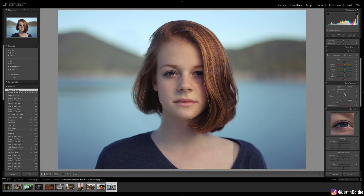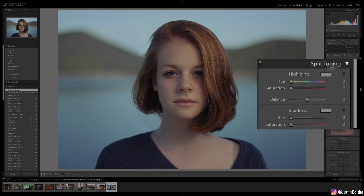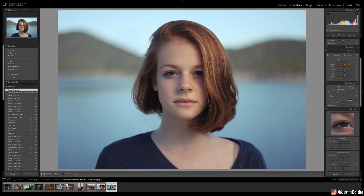On the right-hand side you should see the split toning section. It's a pretty simple but powerful tool if you want to add some color and mood into your photos. To break down how it works, you can adjust the highlights and the shadows of your image with two different colors, and you can choose that color in a few different ways.